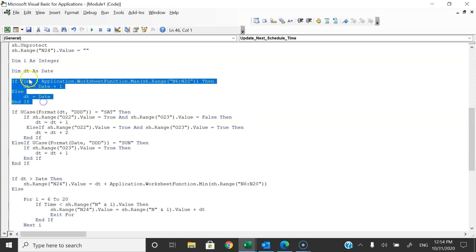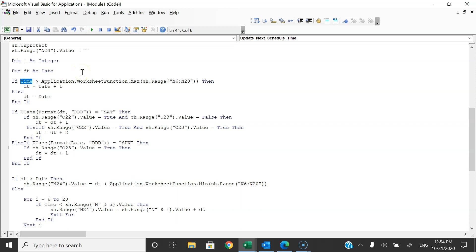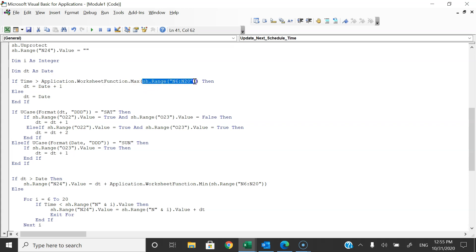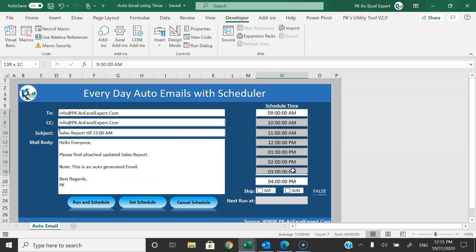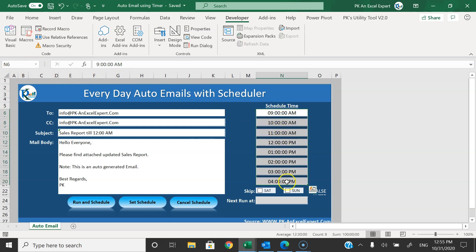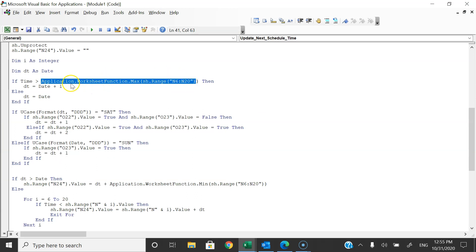Now we are using an If condition. The Time formula in VBA is used to get the current time only — not date and time. When we use the Now formula it returns date and time, but the Time formula returns only the current time. So we are saying: if current time is greater than Application.WorksheetFunction.Max of the range N6 to N20 — this is the range N6 to N20 — we are getting the maximum time from here.